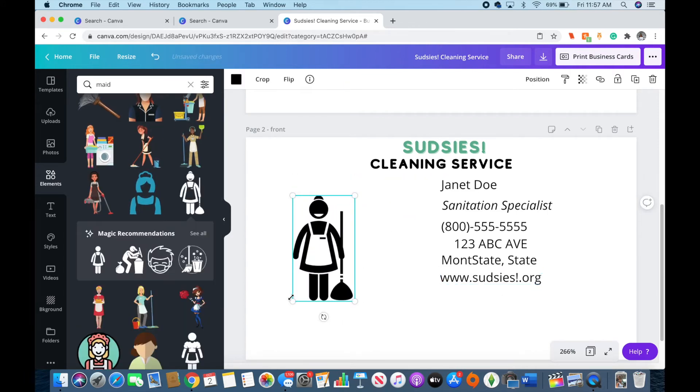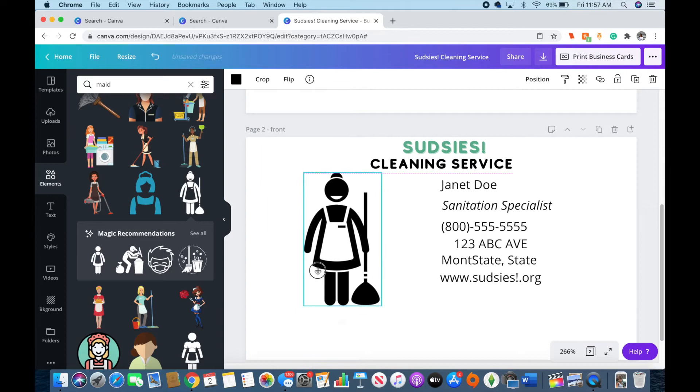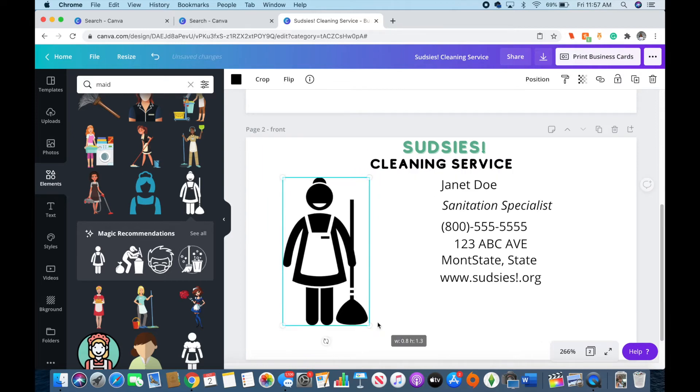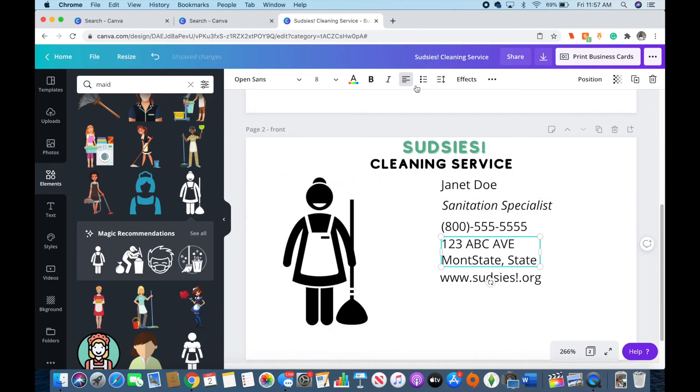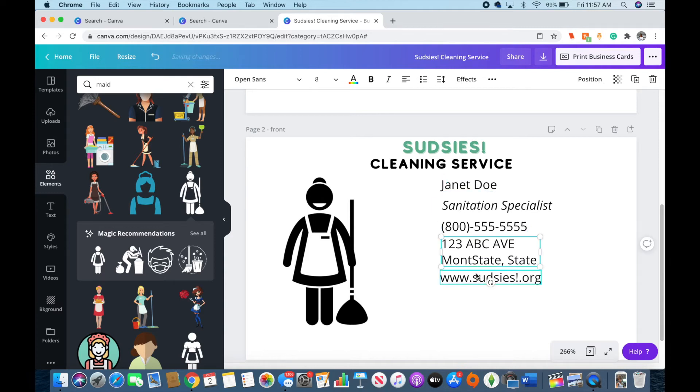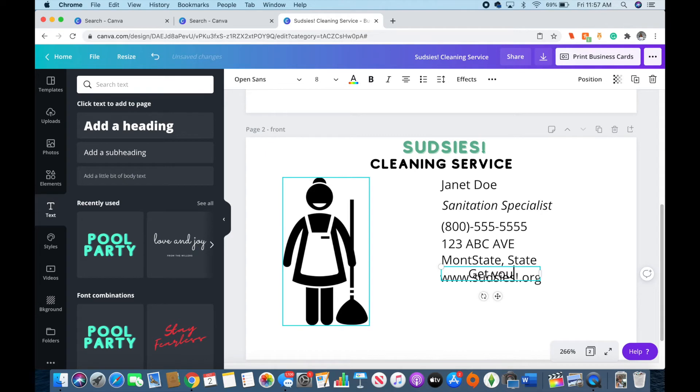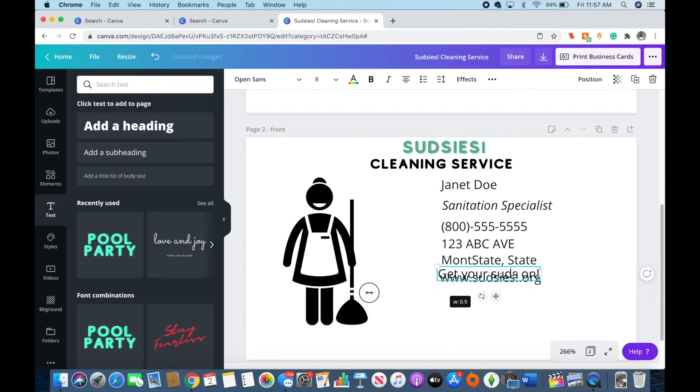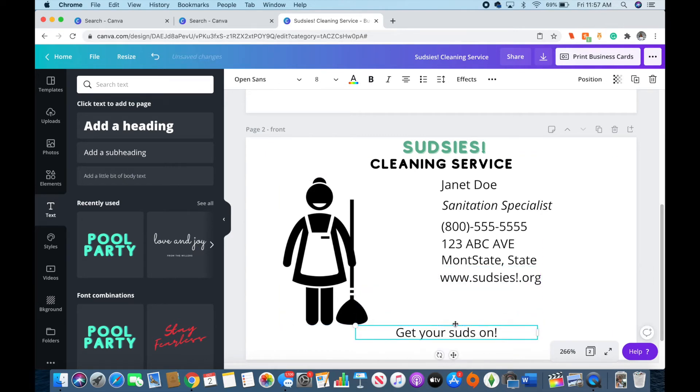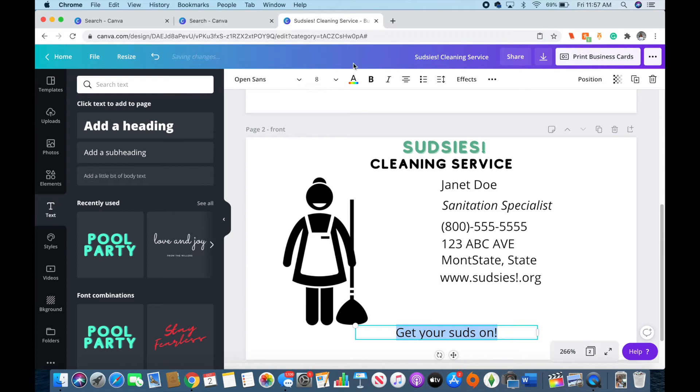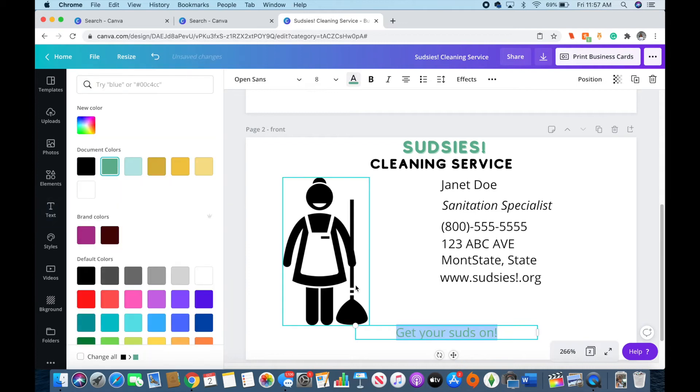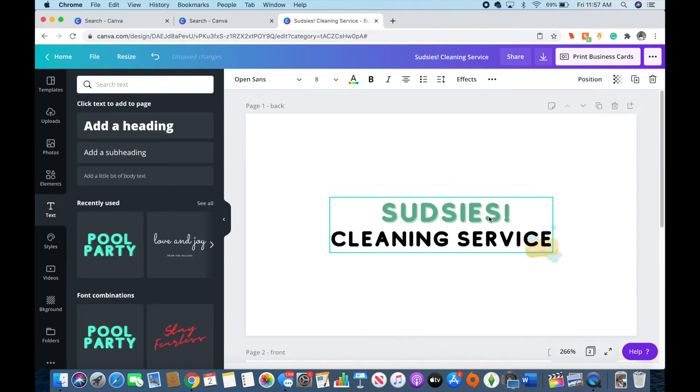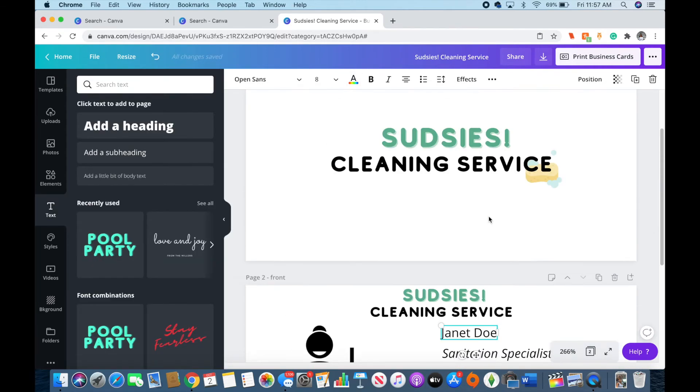Right here, I wanted to have a placeholder in case someone wants to add a picture, what that will look like. So let's pretend that's a picture of Janet Doe, the sanitation specialist at Sudsies Cleaning Service, and she wants me to know what she looks like. And also I added a little logo, just something cute and sweet to go with Sudsies. I feel like those are always cute to have on your business card.